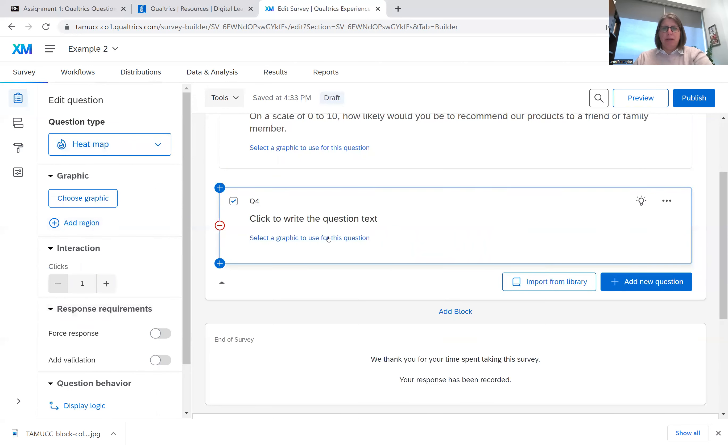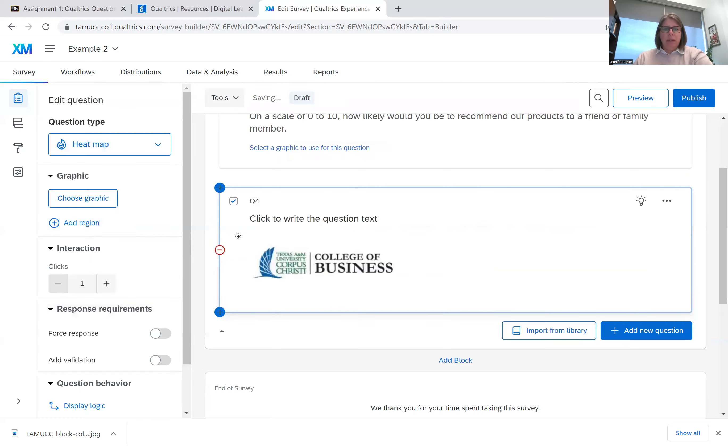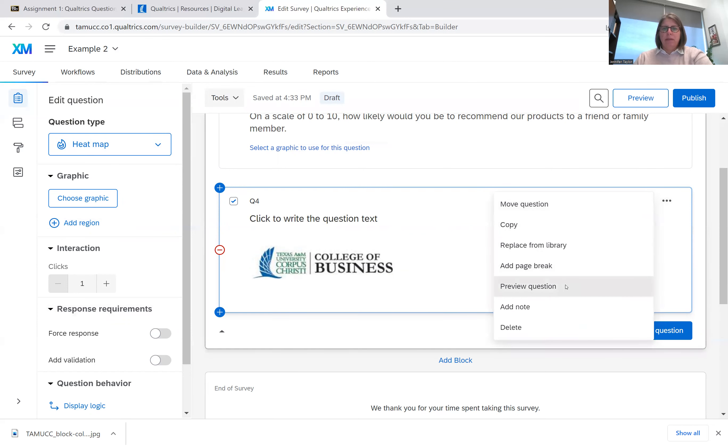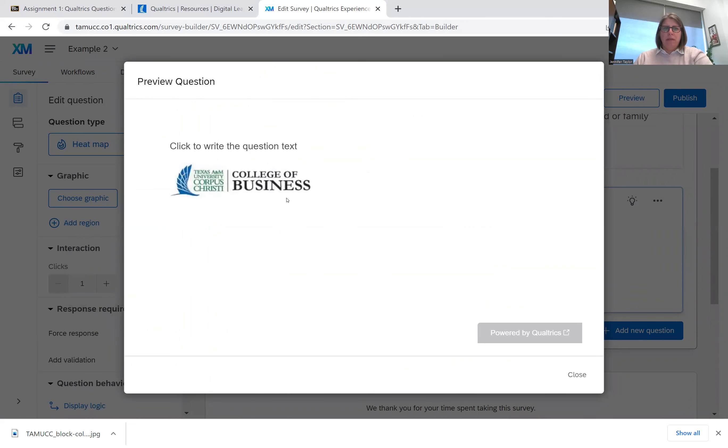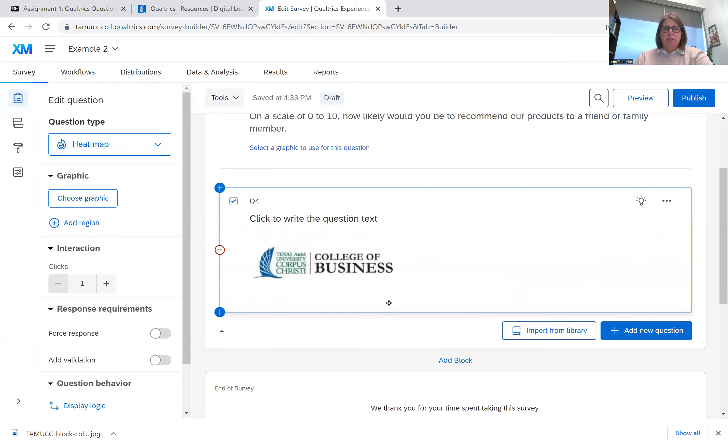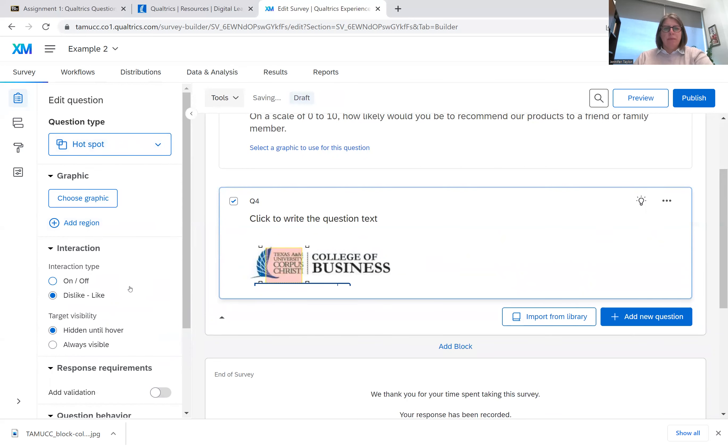And what you do, I'm going to add a graphic. And then you kind of have them select what place they notice first would be the question. And then they would place the spot on where they notice first. And so that would be a heat map question. Hot spot is similar, but they have a little box they can move around.